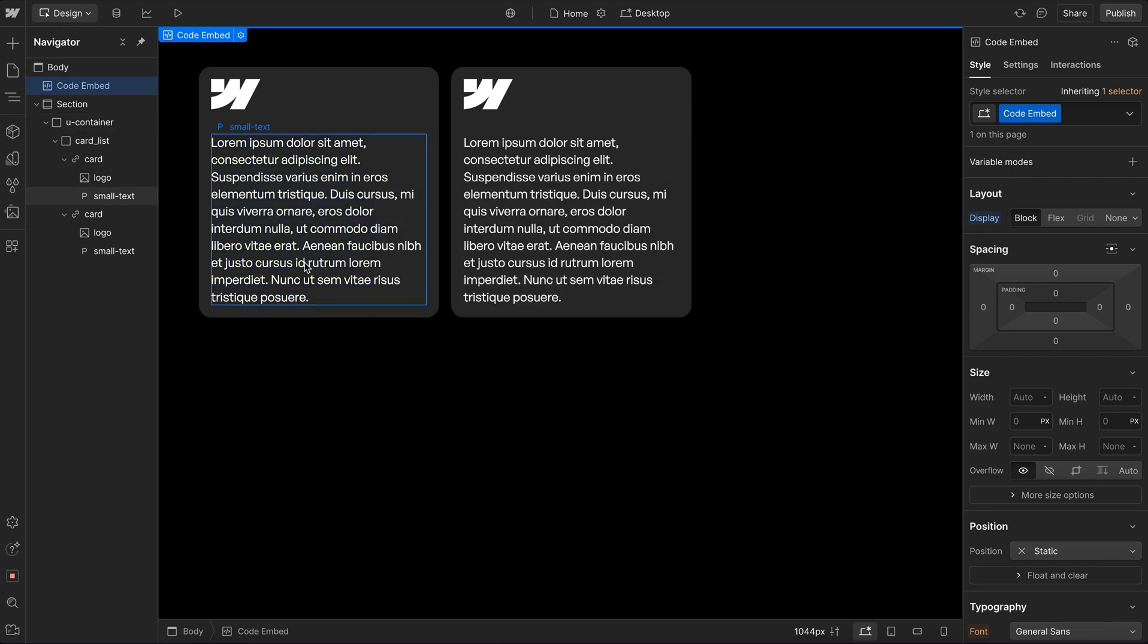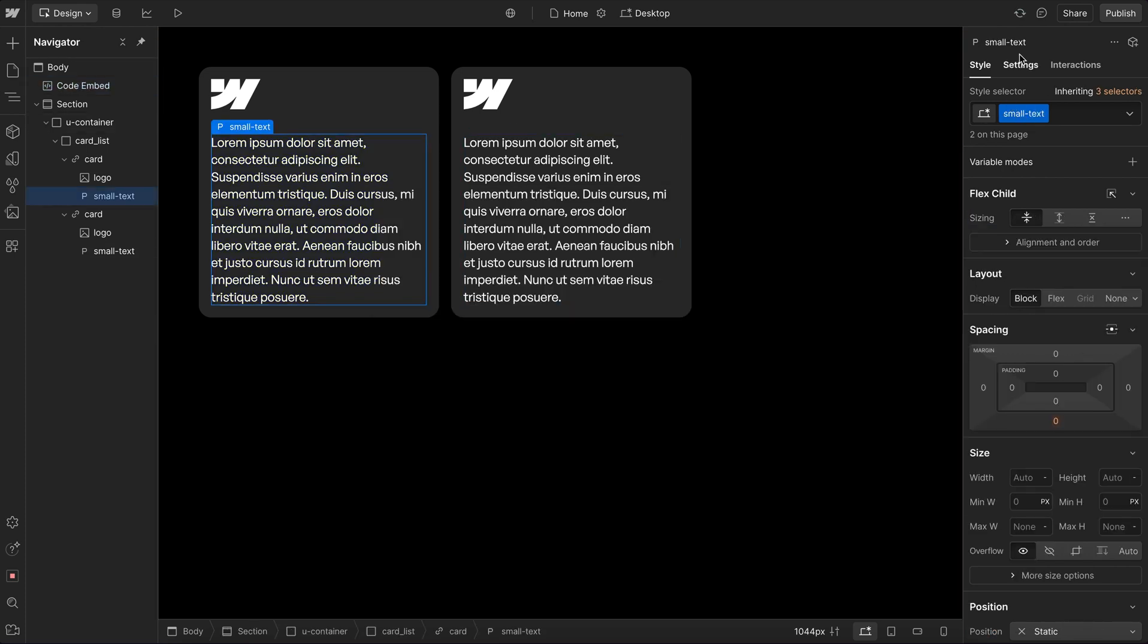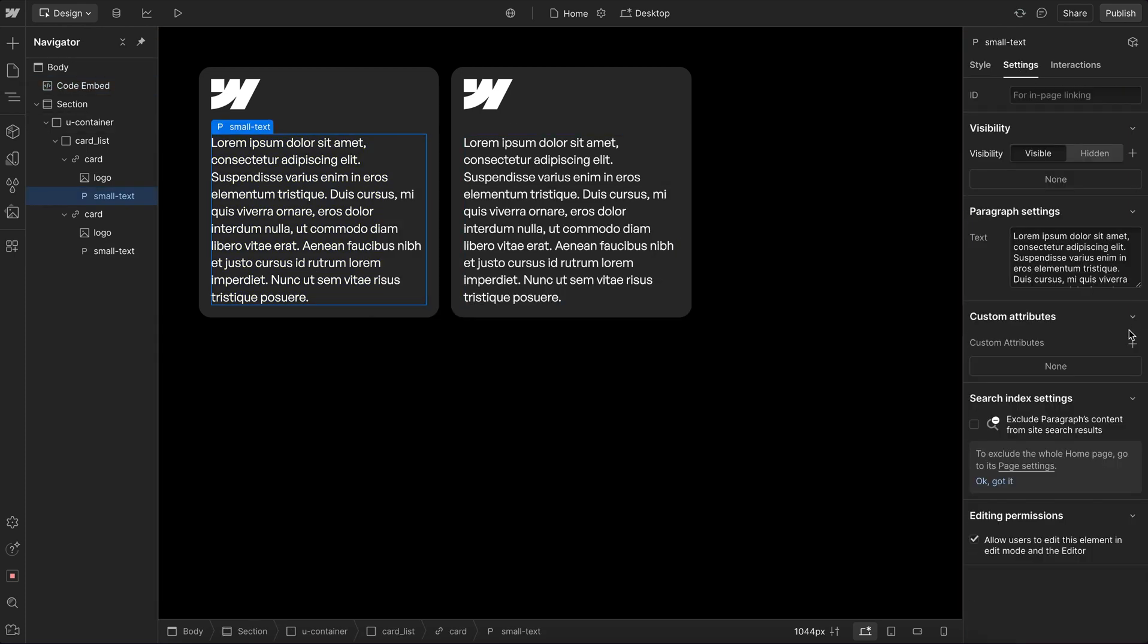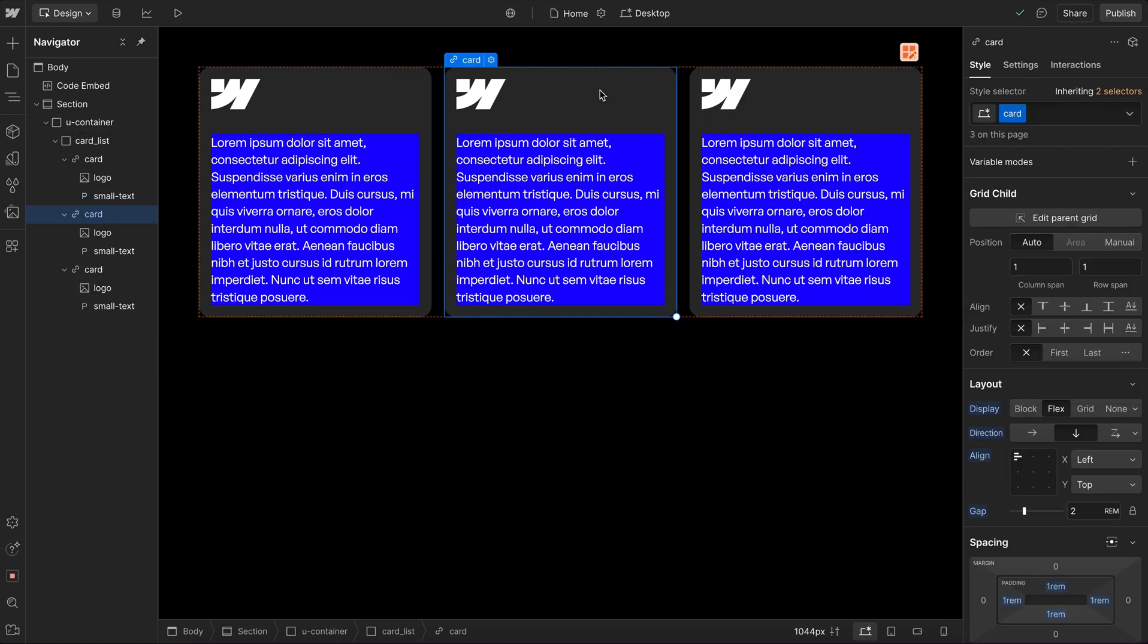And so now when it has this attribute name and value, it'll get that style. So on this text element, if I add that data cool-text, and I set the value to true, now I have the style.